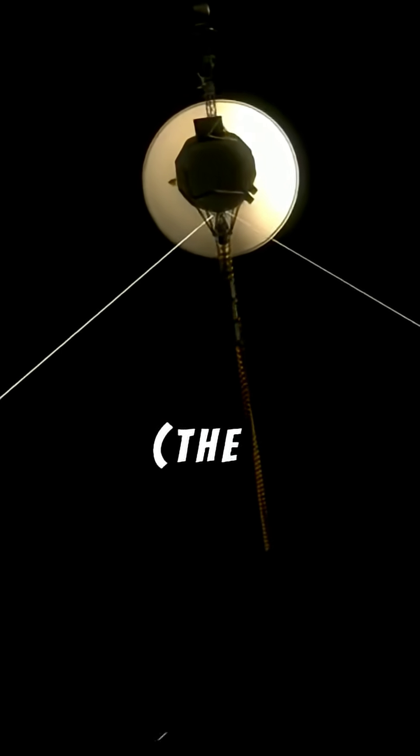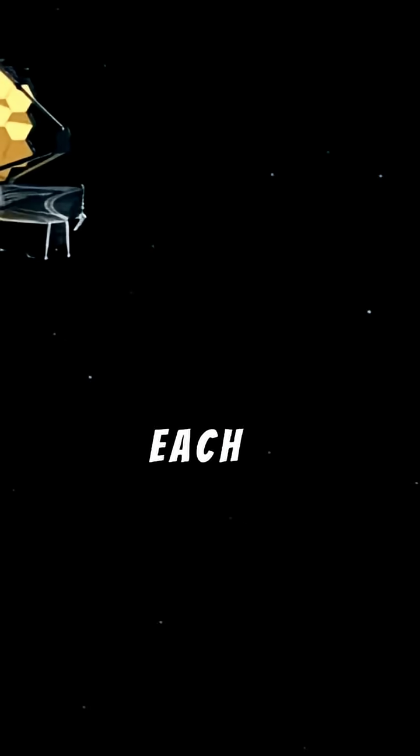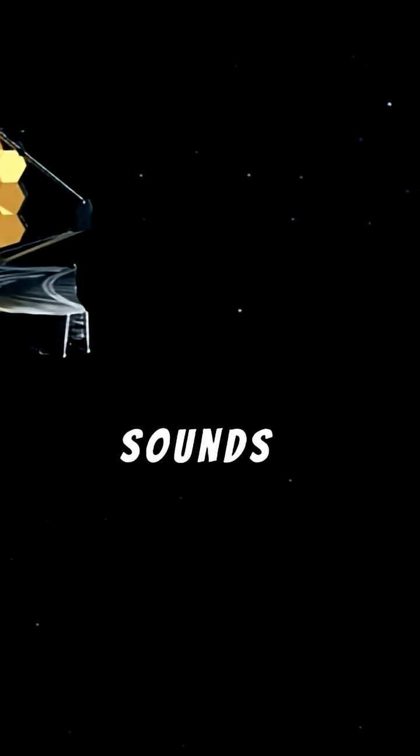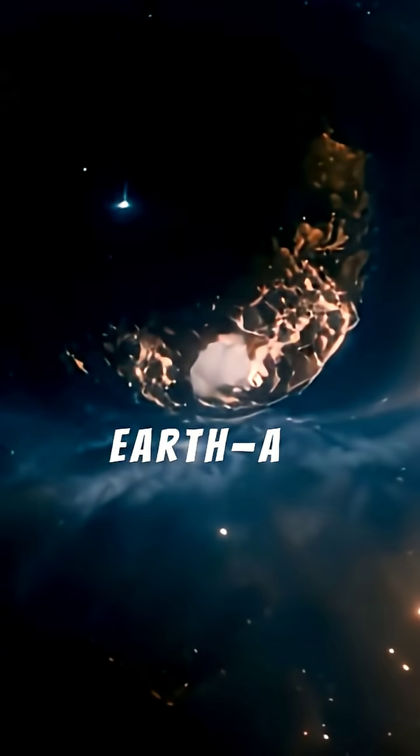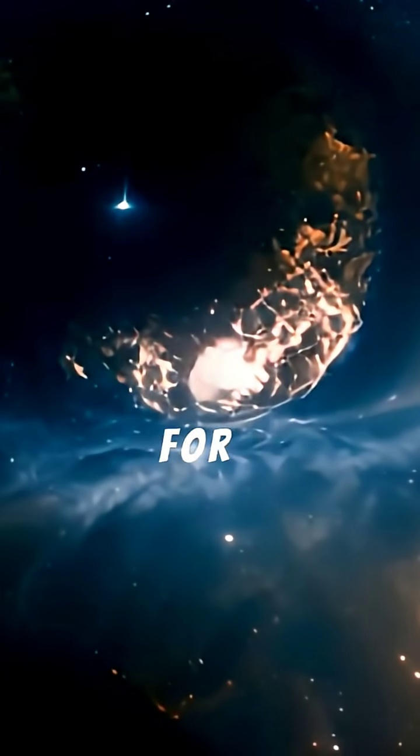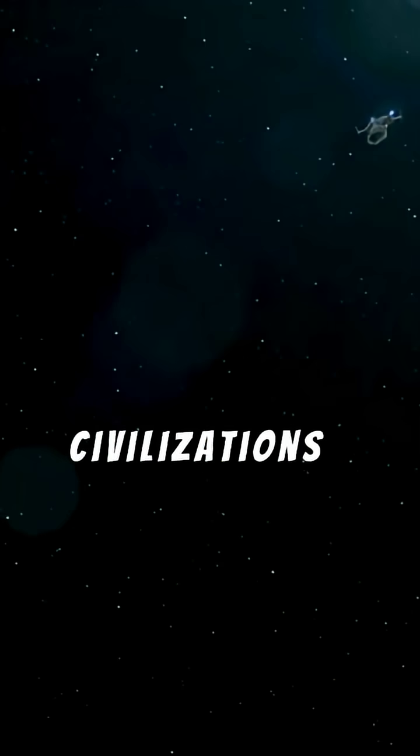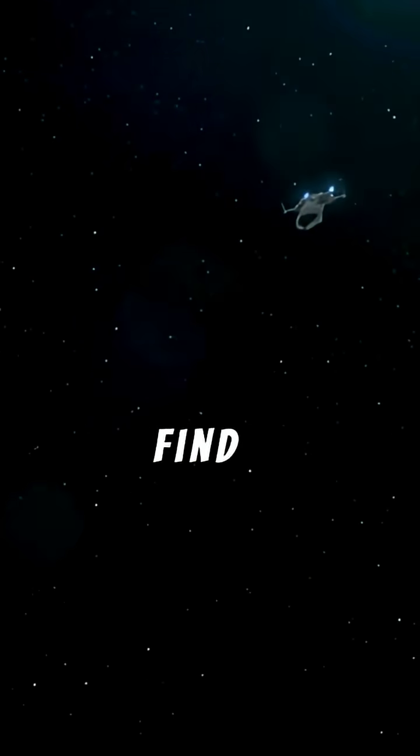Cultural purpose, the golden record. Each Voyager carries a gold-plated record containing sounds and images from Earth, a message for any potential extraterrestrial civilizations that might someday find it.